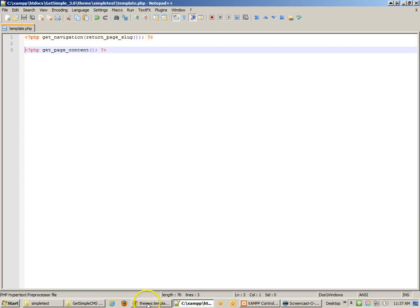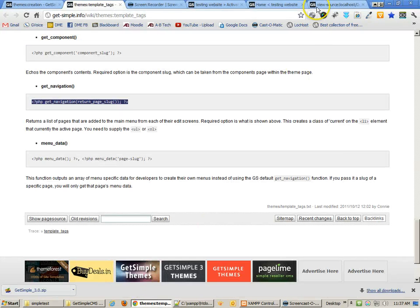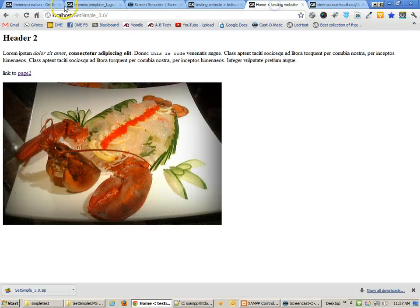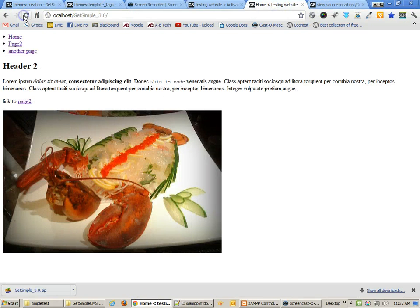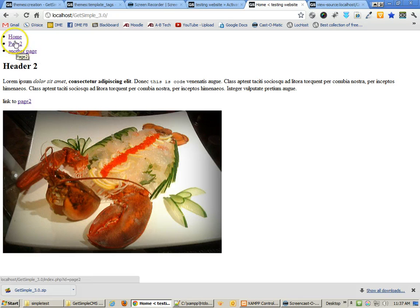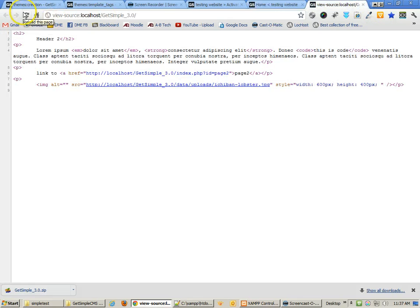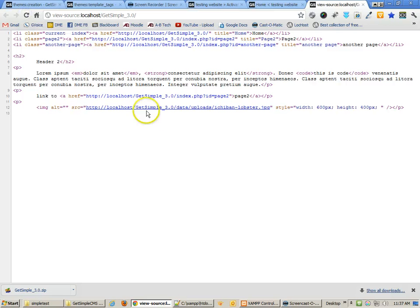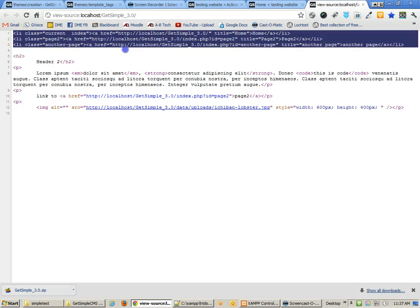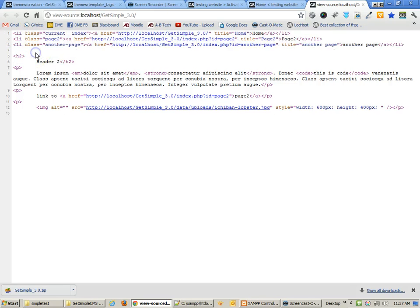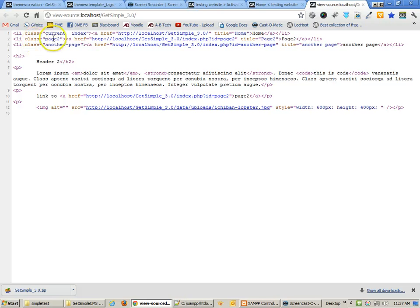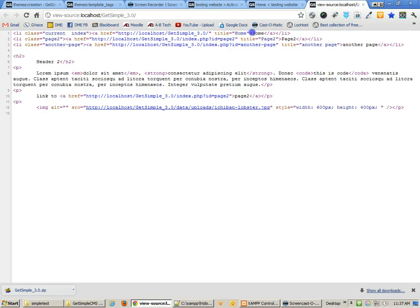I'm going to go back and refresh my page, and you'll see I now have the navigation at the top. If I go and refresh the source, you'll see that it outputs the code here at the top. Now, if you know anything about HTML code, which I hope you do, or markup, you'll notice that this is a list. And it says list class equals current, list class page two, list class another page. So it tells me what is the current page, which is home currently.